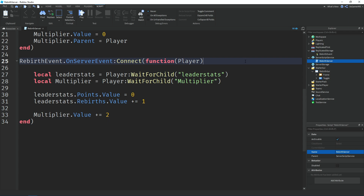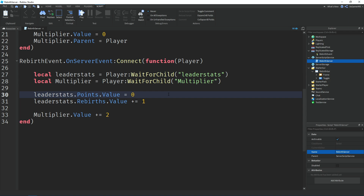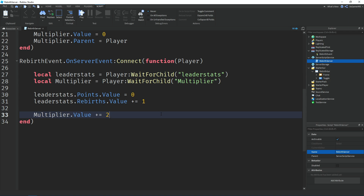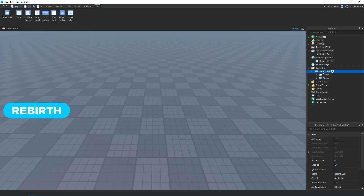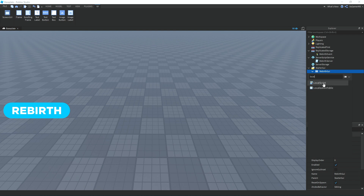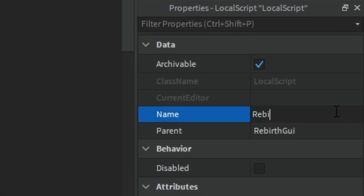Down here we use OnServerEvent on the rebirthEvent to run code when the event fires — that's when the player tries to rebirth. We have a variable for leaderStats and one for multiplier using WaitForChild. Then we set the points value to zero so they lose all their points on rebirth, add plus one to their rebirths value, and add plus two to the multiplier's value. So if your multiplier was two and you rebirth, it becomes four. That's it for the server script. Now go to the rebirth GUI, click plus, add a LocalScript, and rename it to 'RebirthClient'.